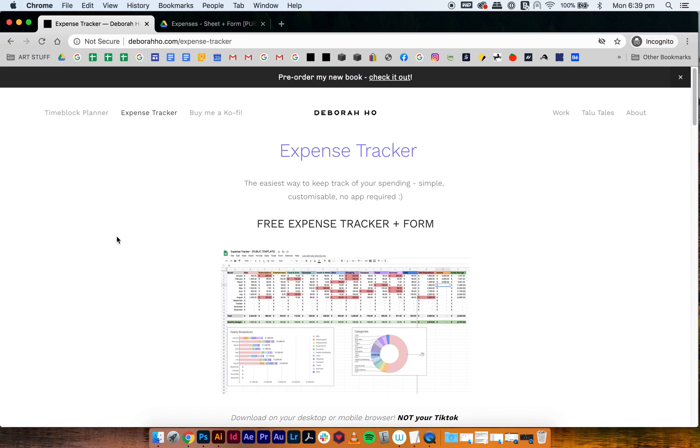Hi, I'm Deb and I created this expense tracker. This is a little tutorial on how to download it seamlessly and have it work for you.